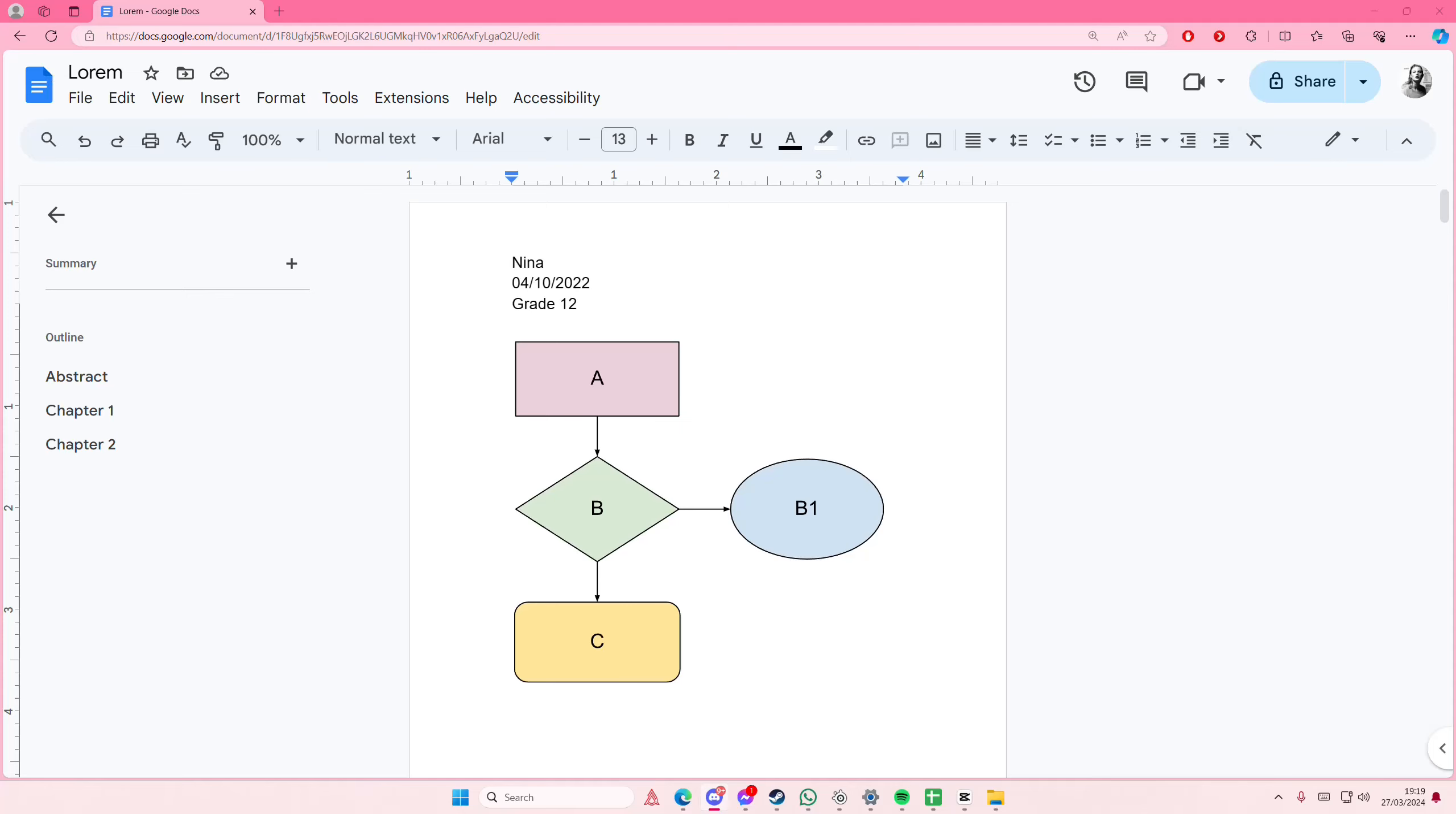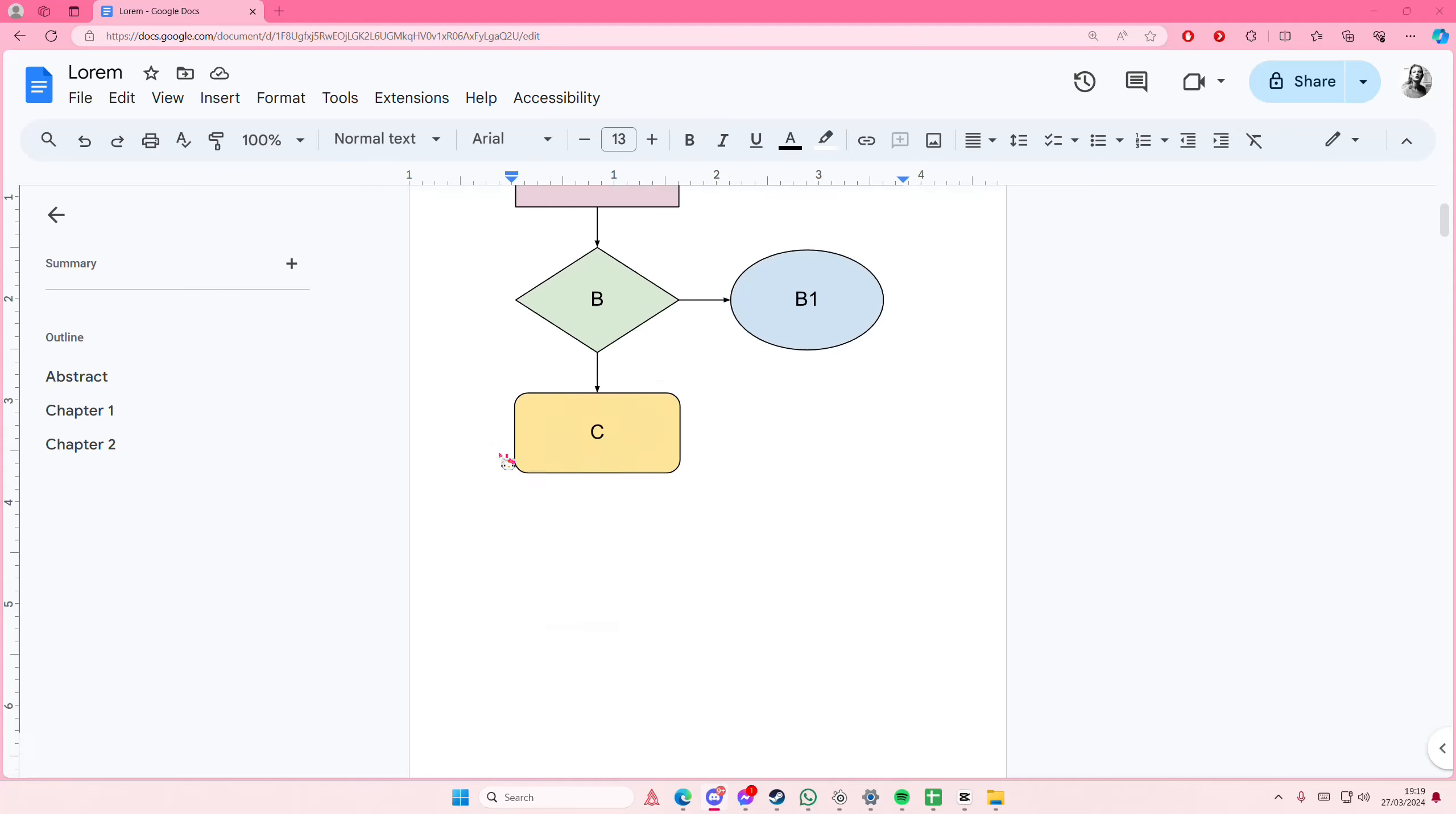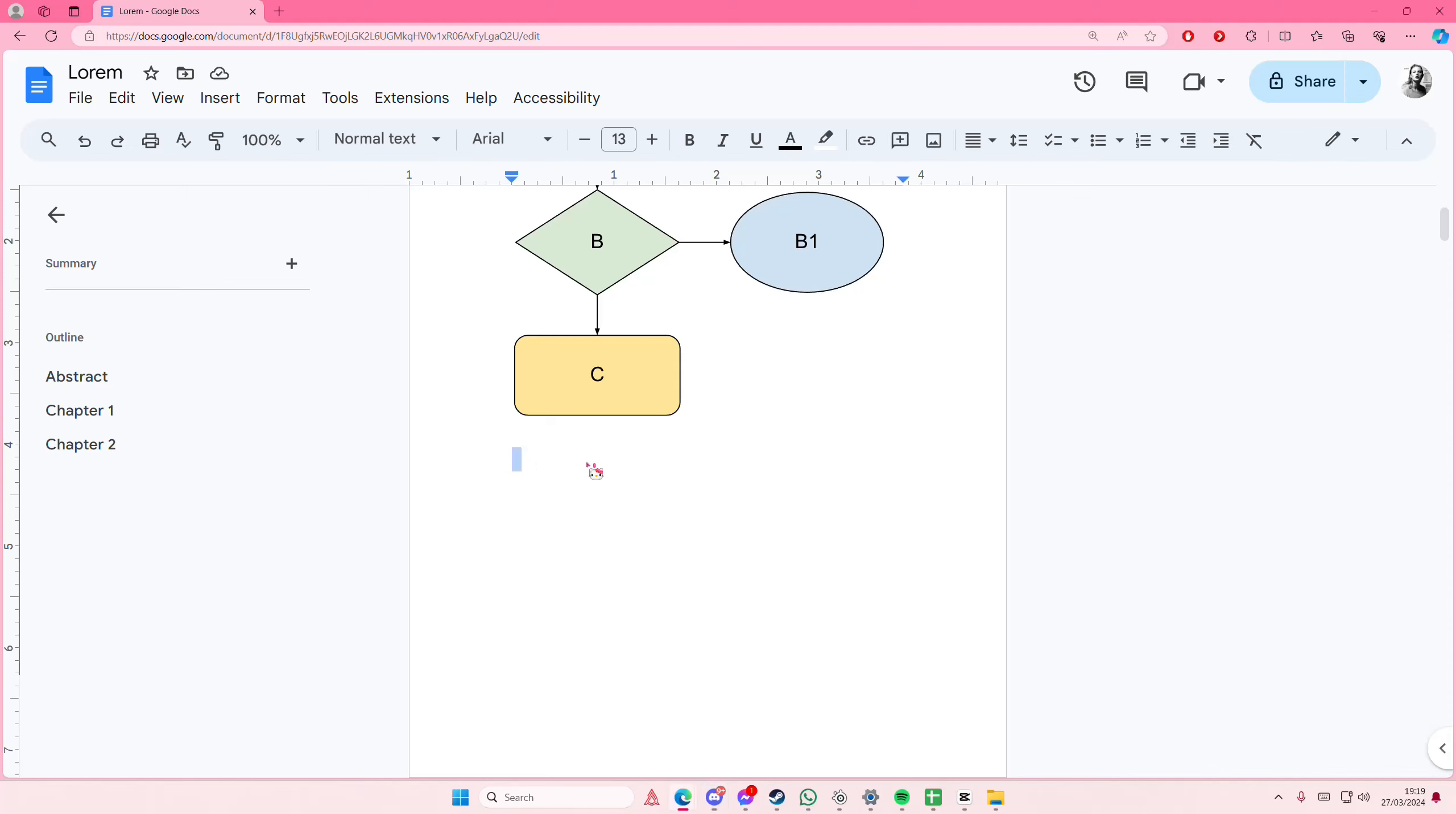Hey guys and welcome back to this channel. In this video I'll be showing you guys how you can add a line in Google Docs. So there's two ways to do that.